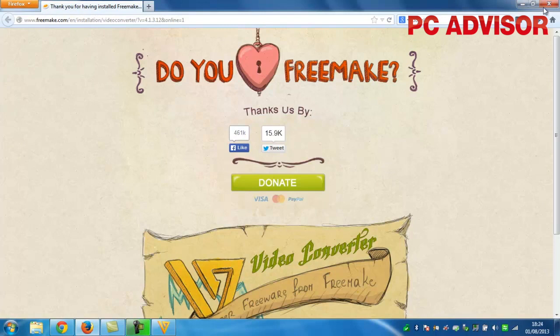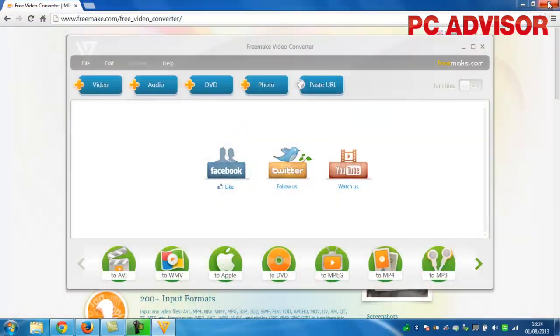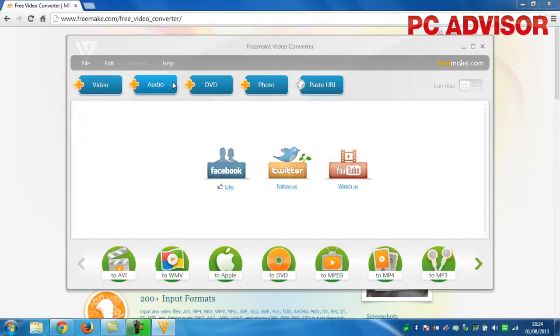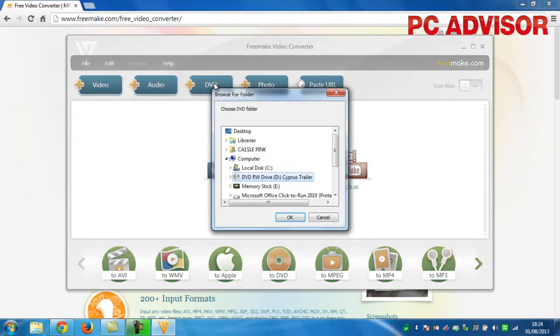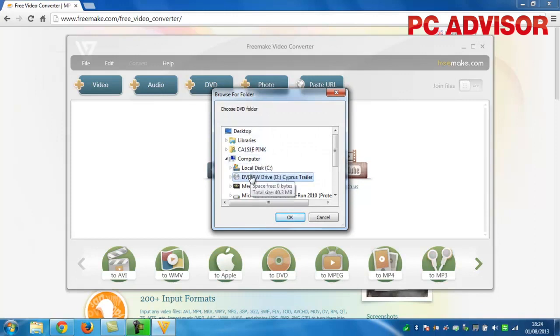The main screen of Free Video Converter has a range of options from opening video and audio files to entering the URL of an online clip. Insert your disk, click the plus DVD button, and navigate to your DVD drive in Computer, then click OK.